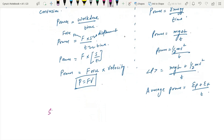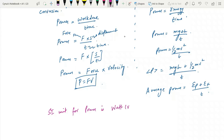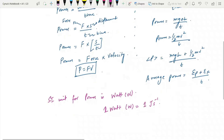The SI unit for power is the watt. One watt is equal to one joule per second.